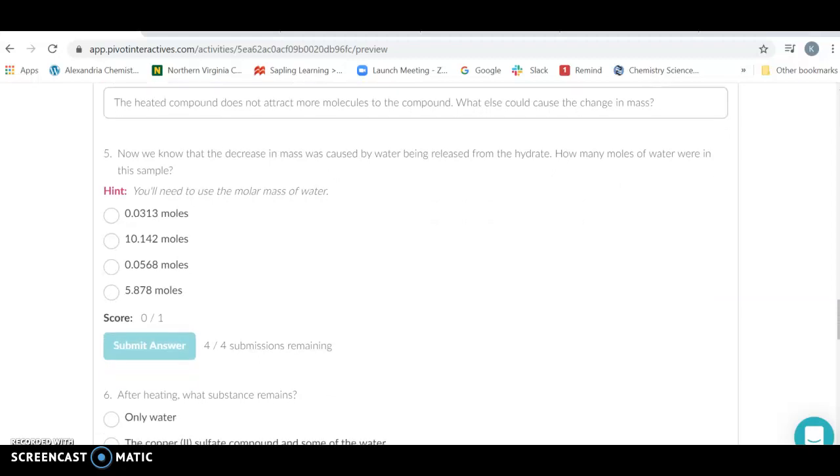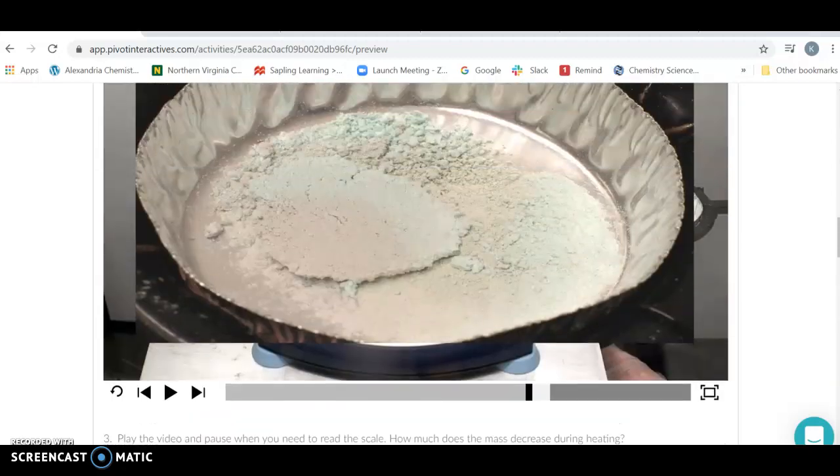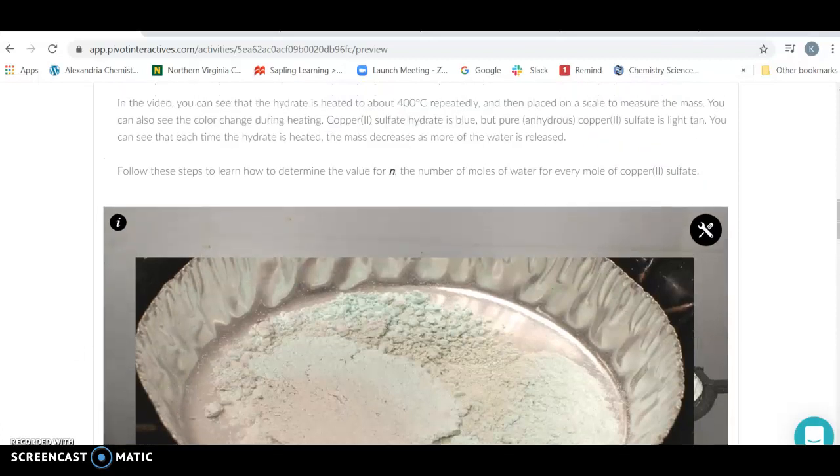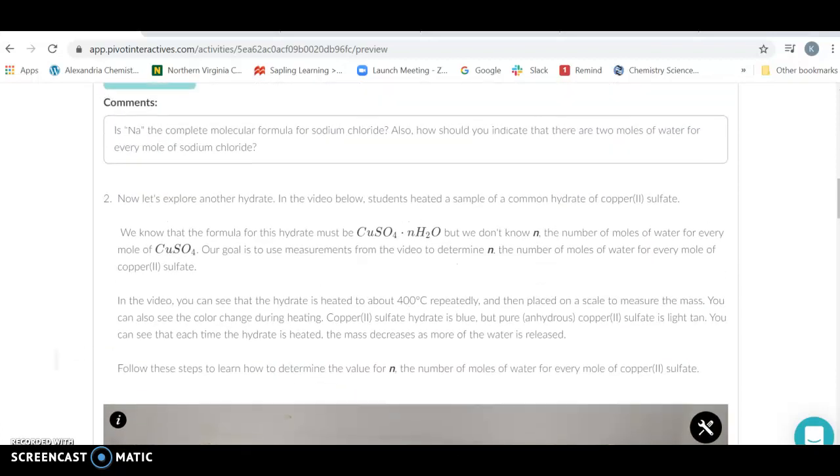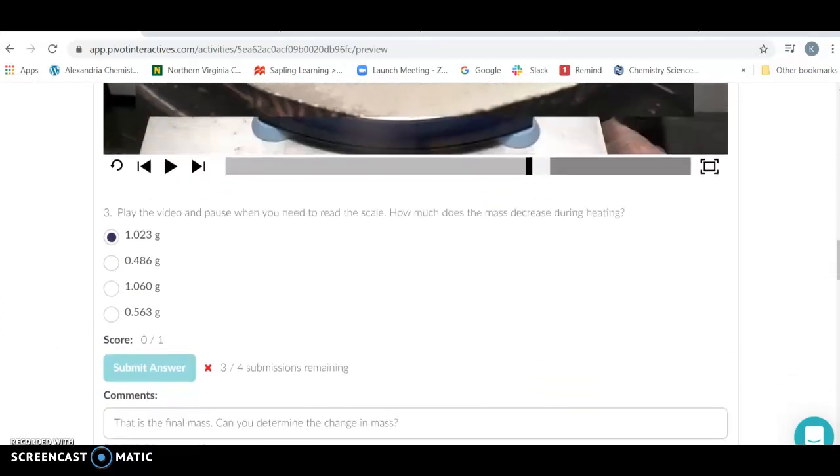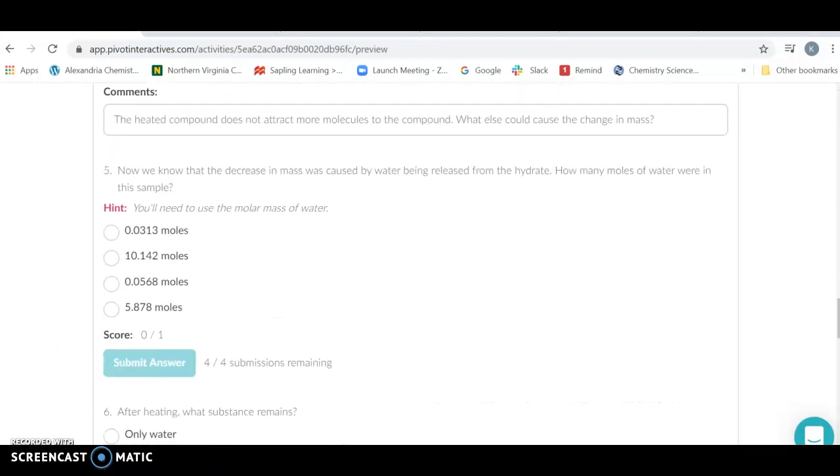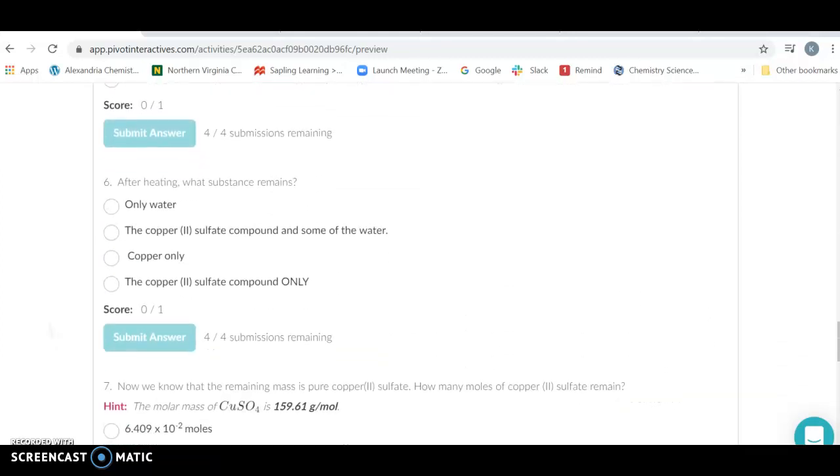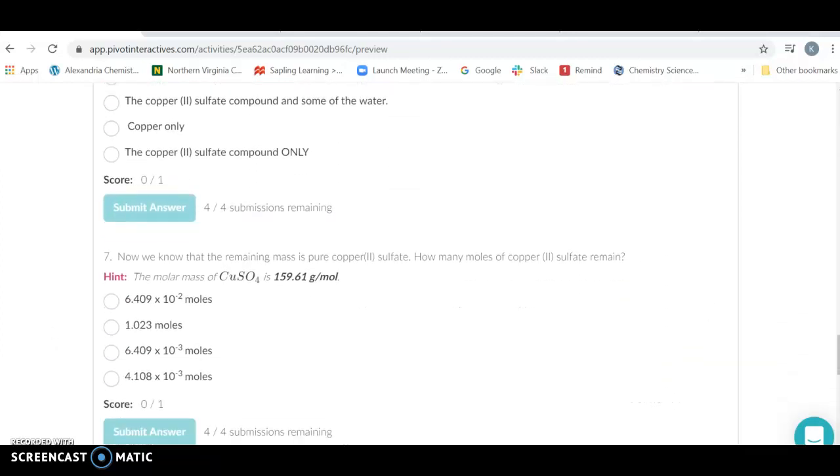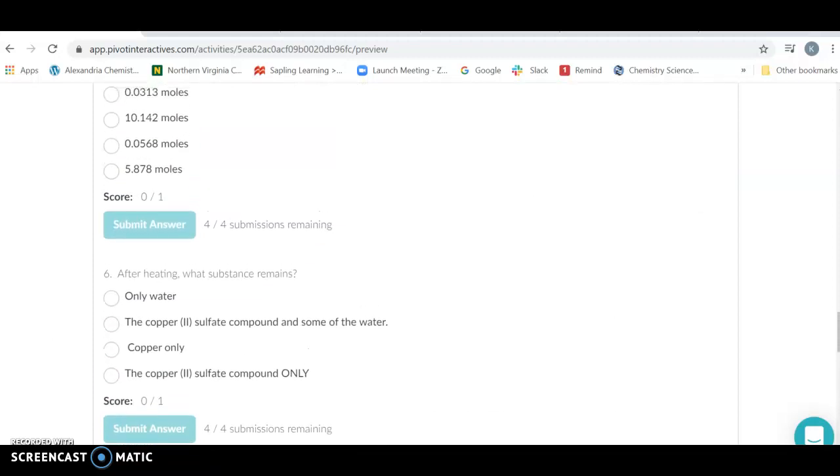And then once you've got the mass that decreased, well, if we think about this, the only way that this could change mass would be if the waters that were inside of that ionic compound were released when the heat was added.